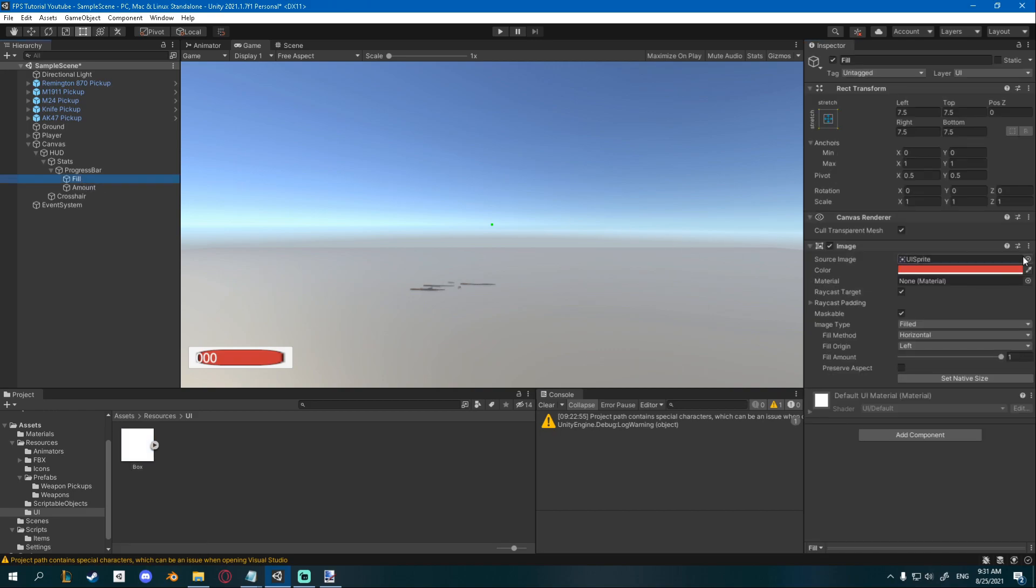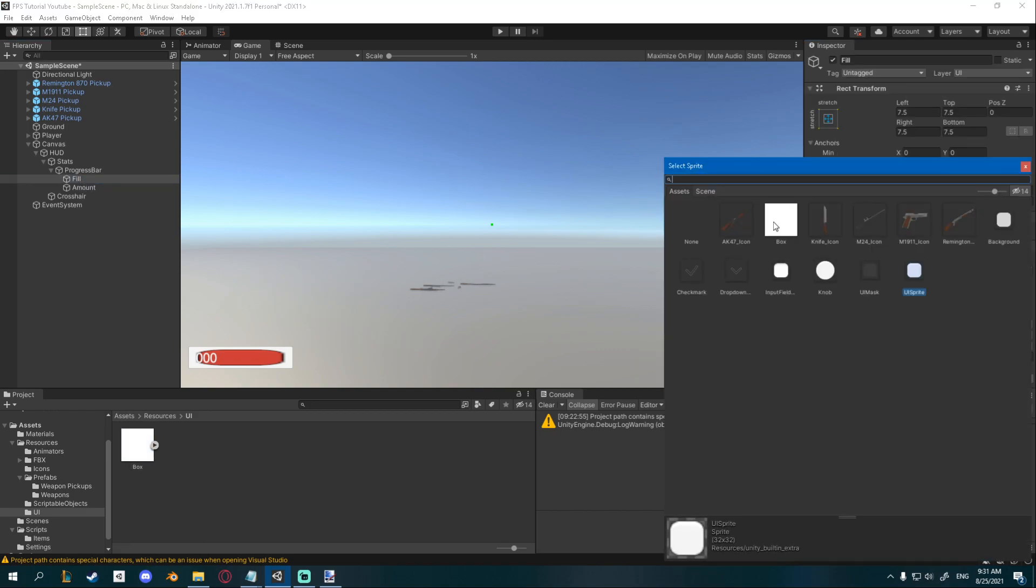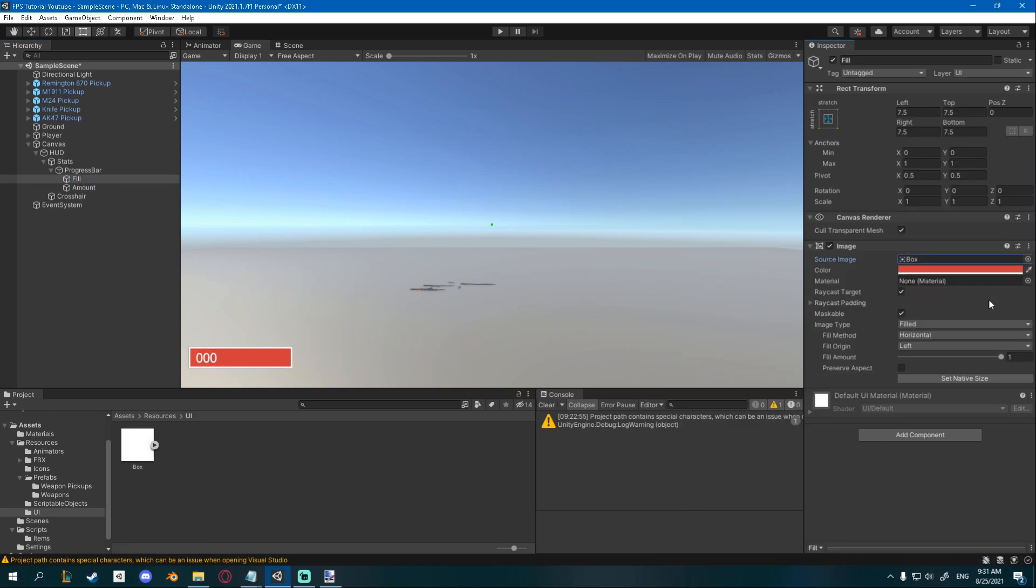Now go back to your fill object and change to box and now you can see it looks very nice and it actually looks like a progress bar.